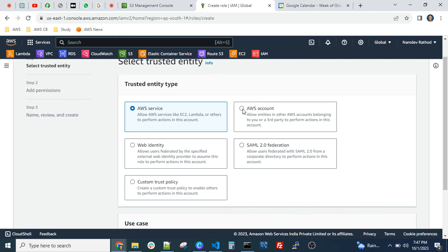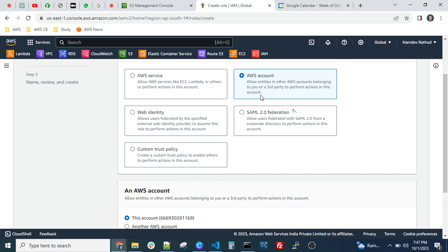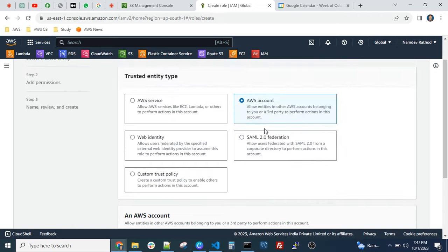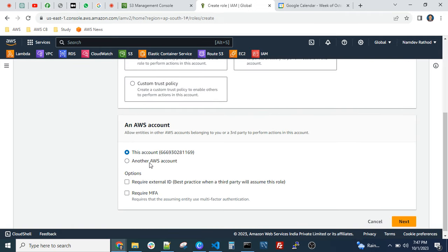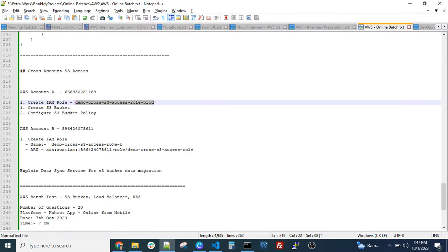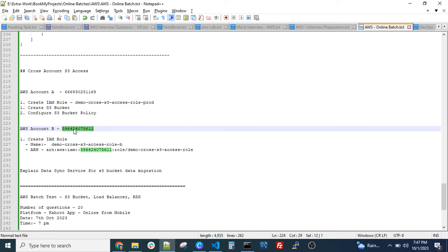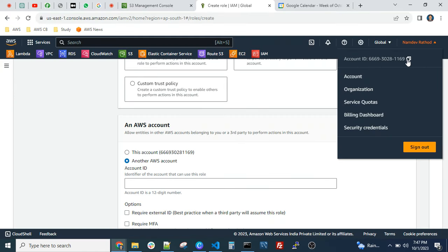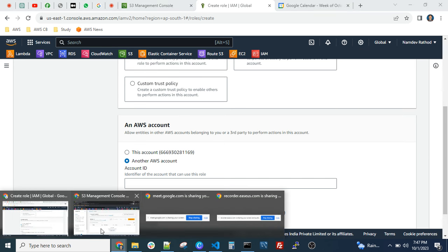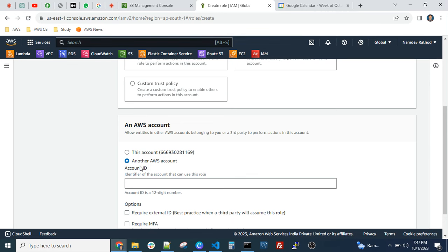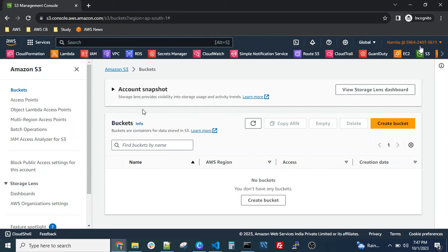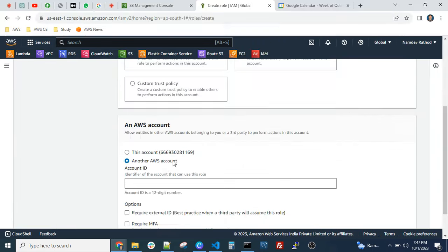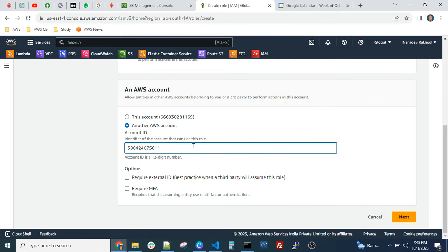We need to select the option for another AWS account because we are going to give access to another account. After selecting this option, scroll down — it will ask for 'this account' or 'another account'. Click on 'another account' and enter the account ID of Account B. You can get the account ID by clicking on your username. I have two AWS accounts — one I'm logged into here, and another in incognito mode. Just copy the account ID and paste it, then click 'Next'.